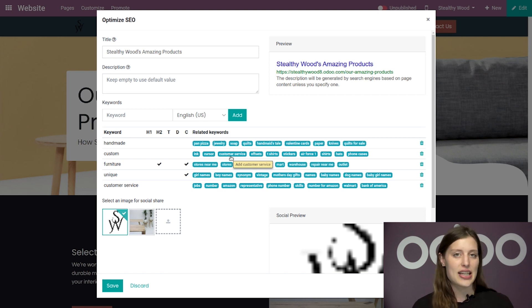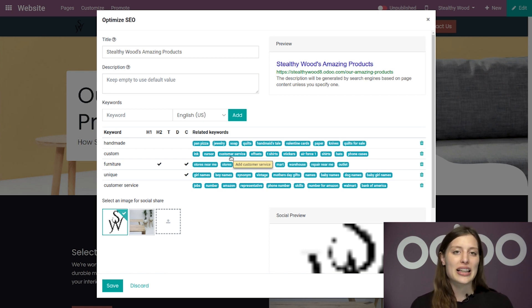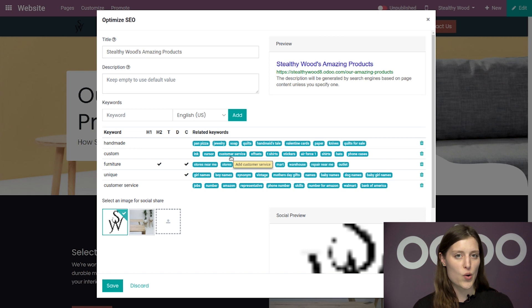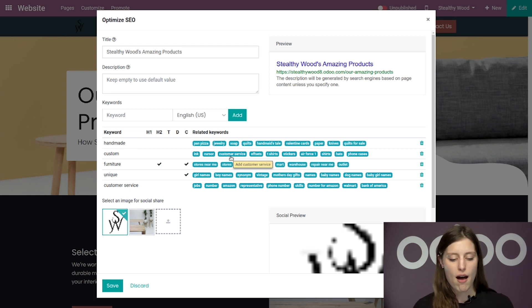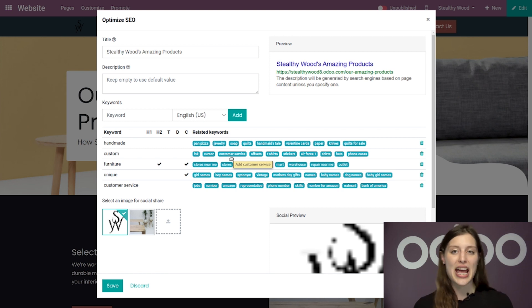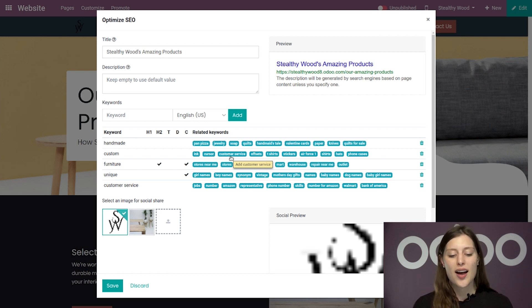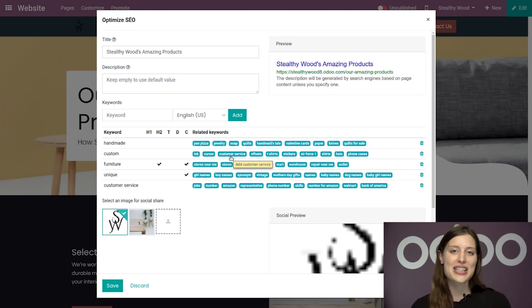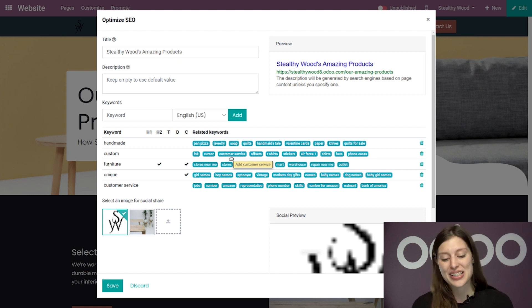And as you can see, as soon as I clicked it, Odoo will automatically add it to my list of keywords along with its own array of related keywords as well. So this is just one of the many SEO shortcuts that Odoo offers to make your life just a little bit easier. So I can't complain about that.